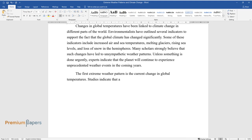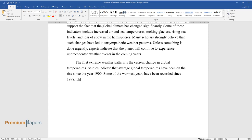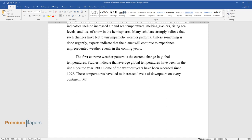The first extreme weather pattern is the current change in global temperatures. Studies indicate that average global temperatures have been on the rise since the year 1900. Some of the warmest years have been recorded since 1998.